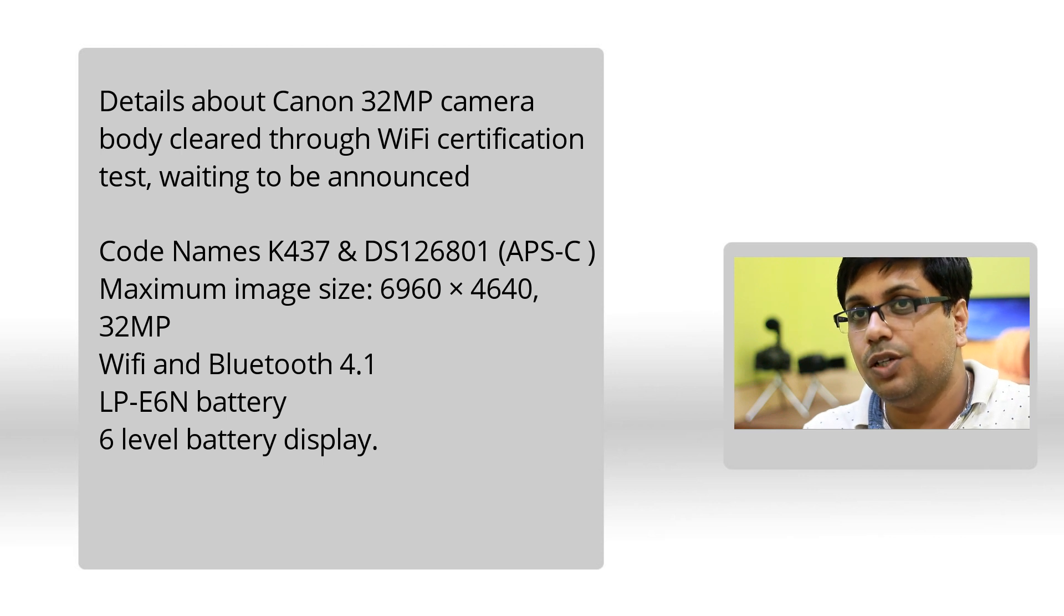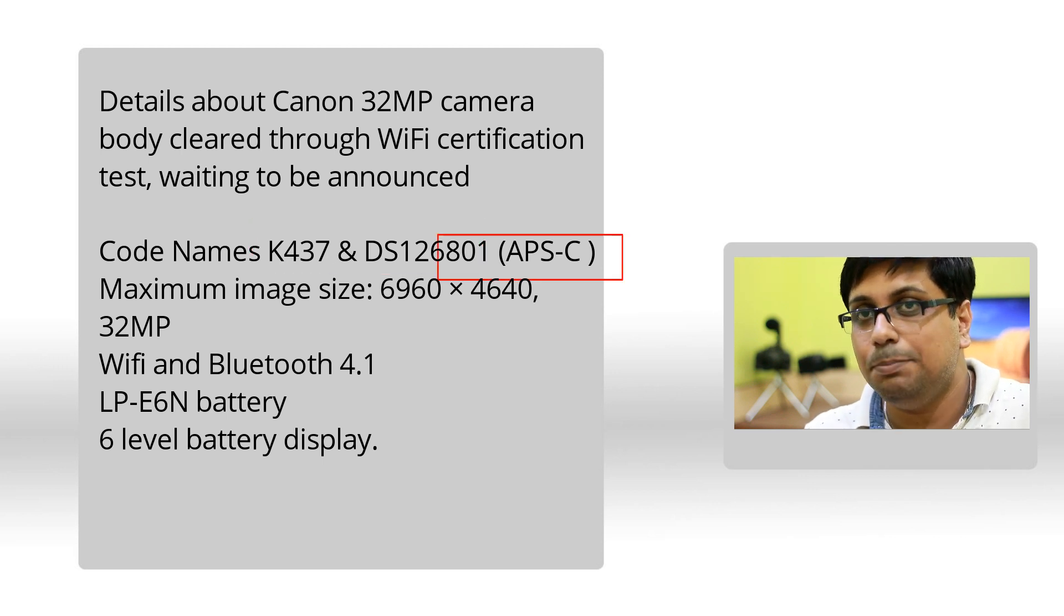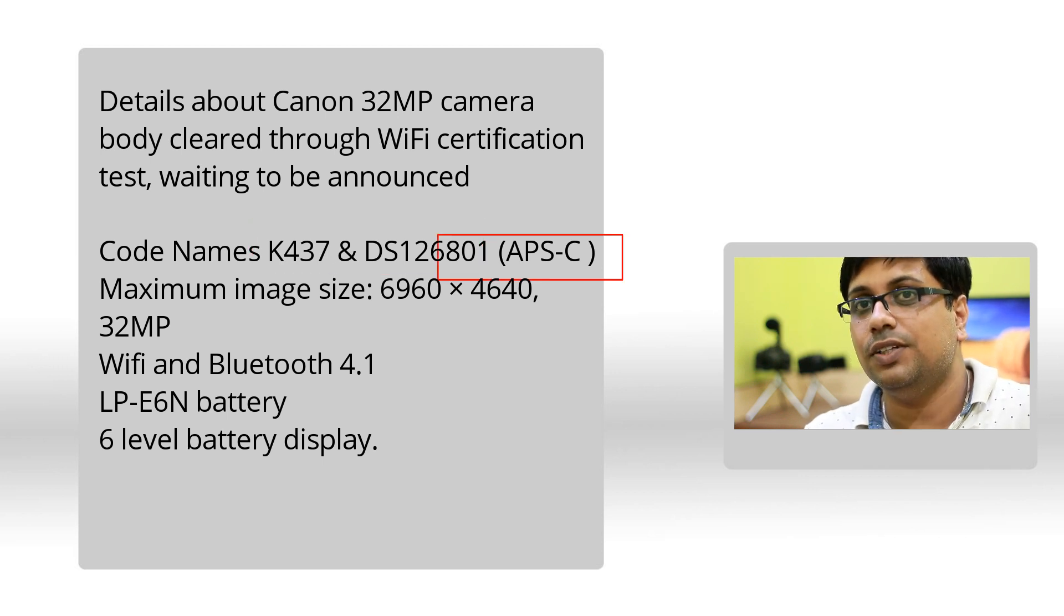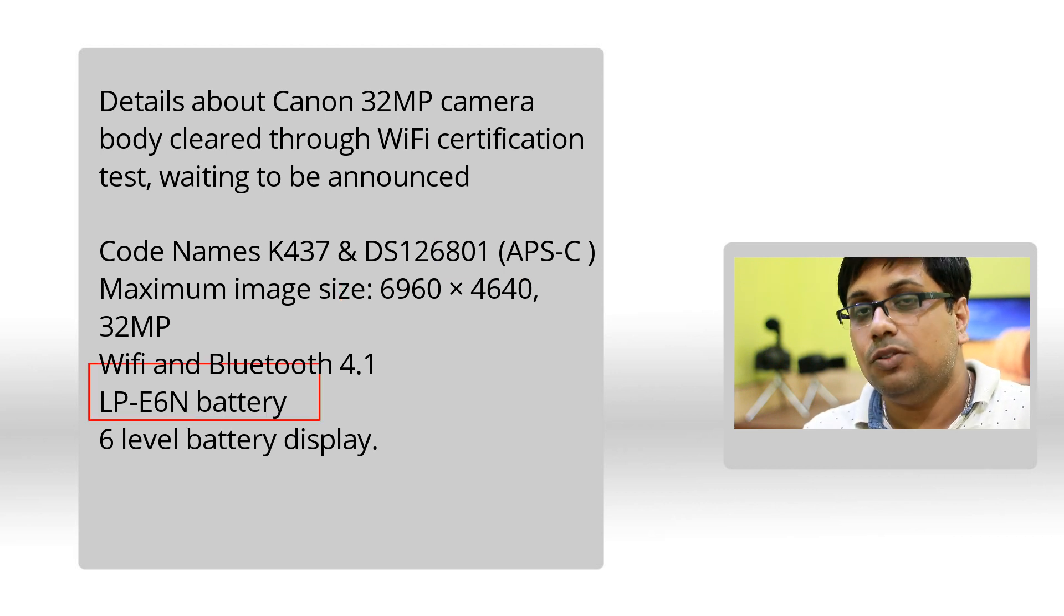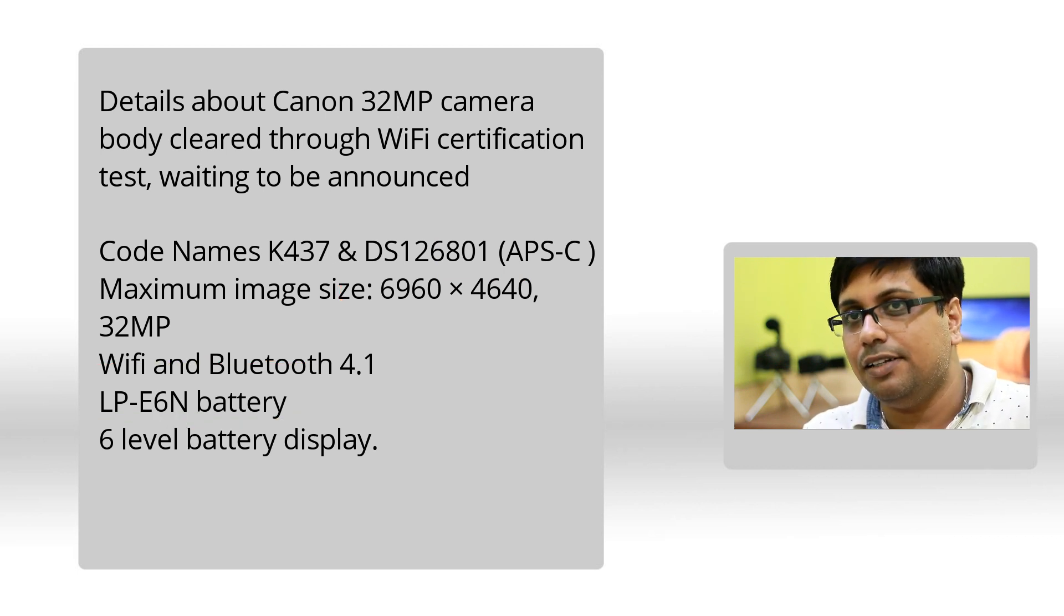The camera is using an APS-C sensor with 32 megapixel resolution, and the camera uses LP-E6N battery.